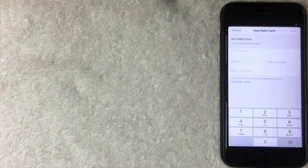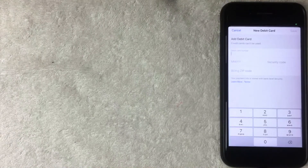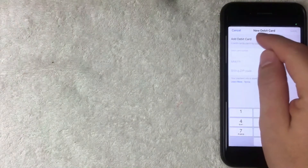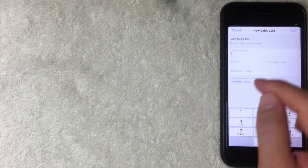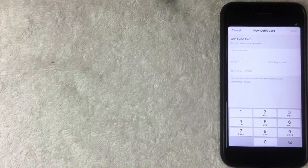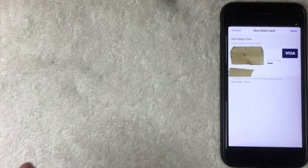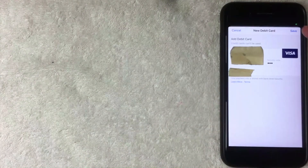Facebook Messenger asks for the 16-digit debit card number, expiration date, security code, and billing zip code. They also note that debit cards are the only cards you can use — credit cards are not accepted for sending money through Facebook Messenger. Keep that in mind. I'll enter all that information off screen.